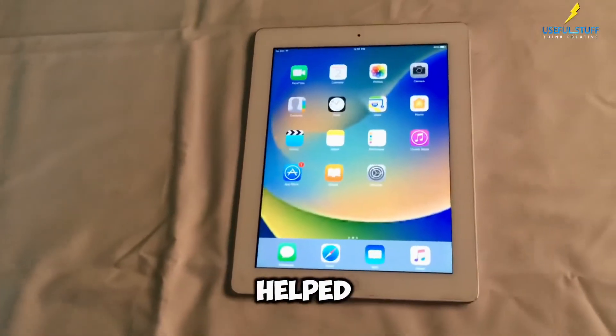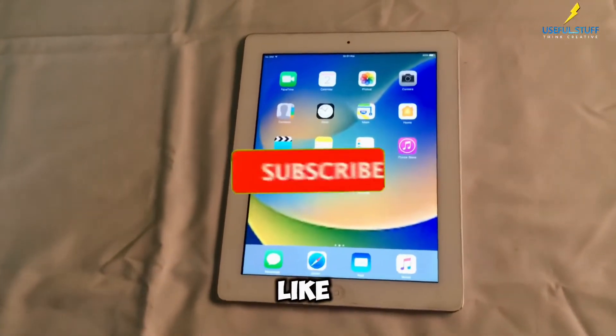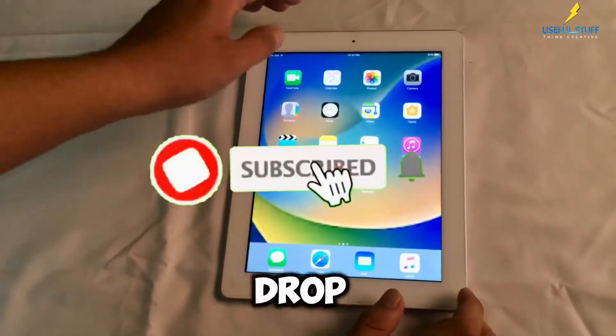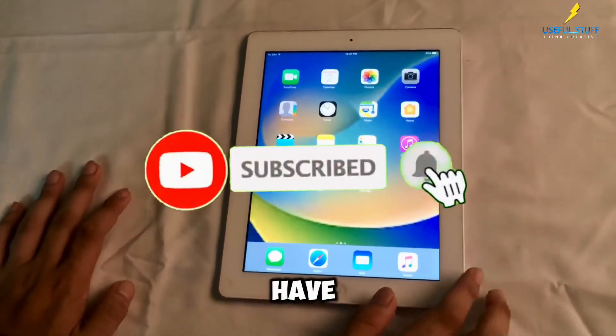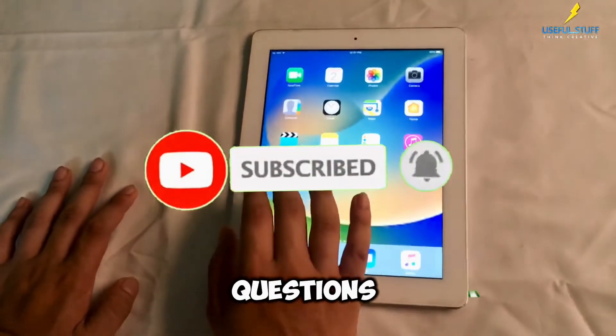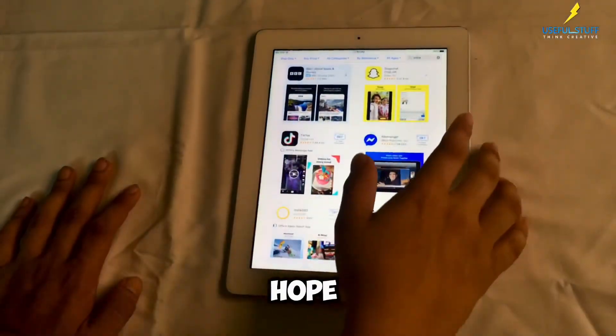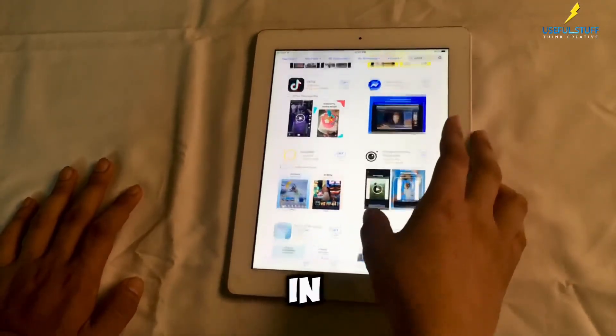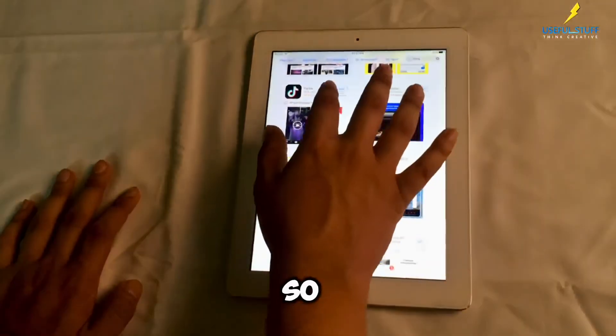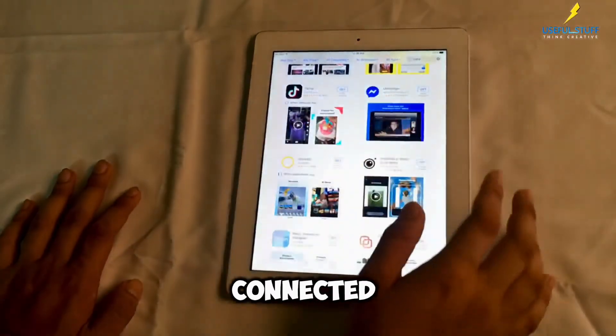If this helped, don't forget to like and subscribe. Drop a comment if you have any questions. Thanks for watching — I hope I was useful and will be useful in the future as well. So stay connected.